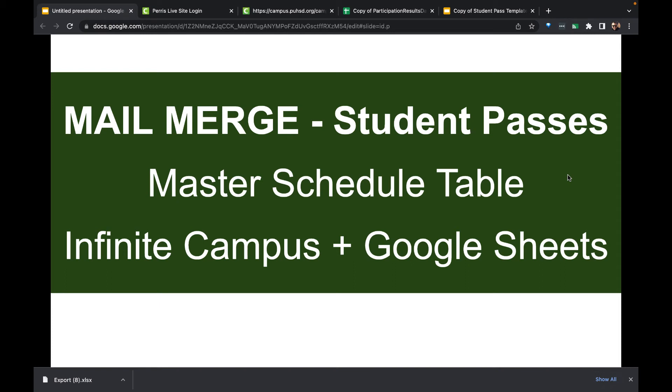Hello and welcome to a quick demonstration video on doing some mail merge student passes. This is going to build off something that we did in a previous video which will be linked along with this one on building a master schedule table using Infinite Campus and Google Sheets.